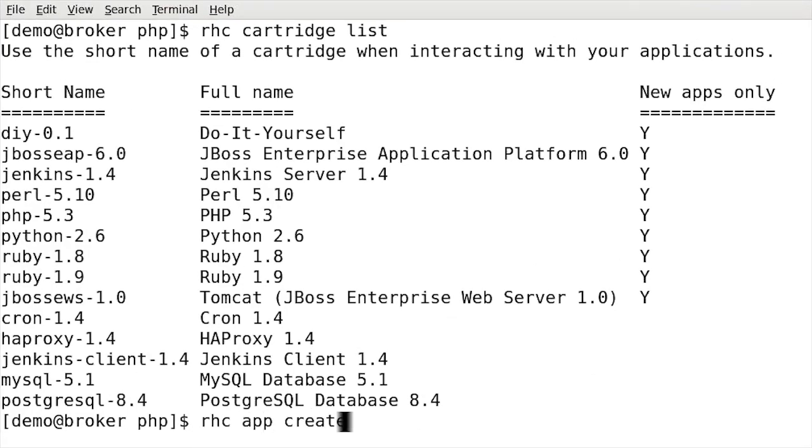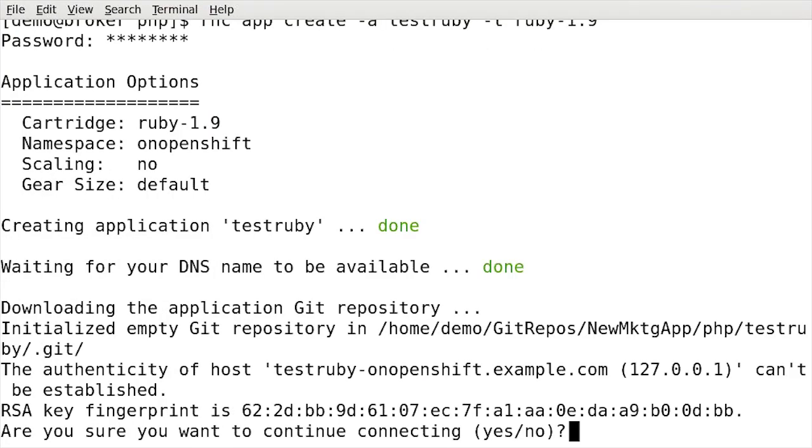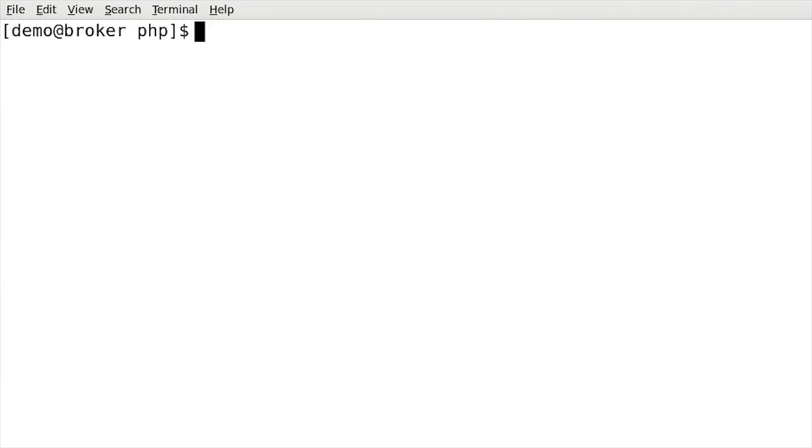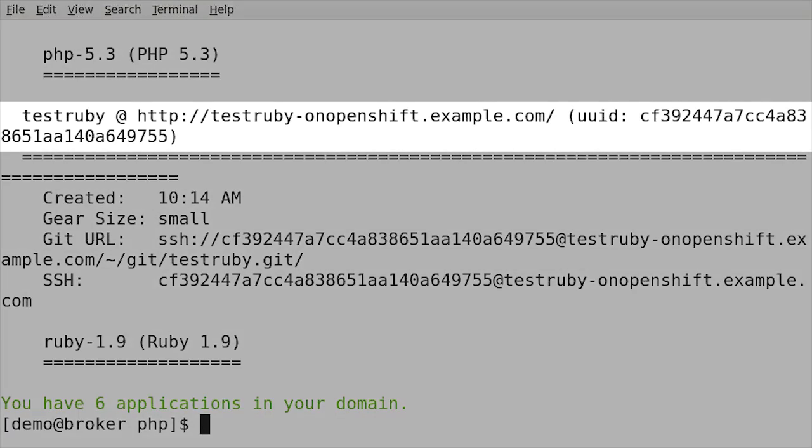For developers that are more comfortable working from the command line, OpenShift provides command line tooling that enables rapid application development and offers the same easy access and management capability as the web console.